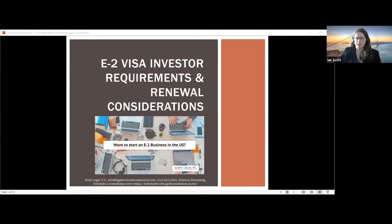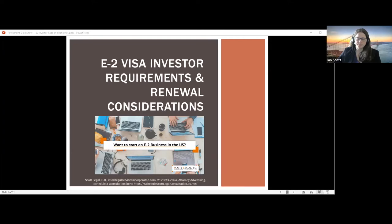We've processed hundreds of them, and we typically process E-2 visas that are higher risk, meaning lower investment amounts. We've processed at consulates around the world, but our primary two consulates are Toronto and London. We will continue this webinar series, doing at least two webinars a month on different topics. At the end of this webinar, we will send out the PowerPoint, an E-2 visa guide, and a link where you can sign up for the additional webinars. Please send questions to the chat box, and we'll answer them as they come up or at the end.